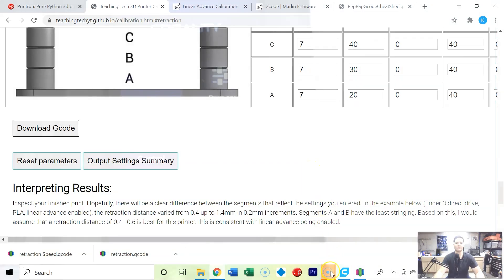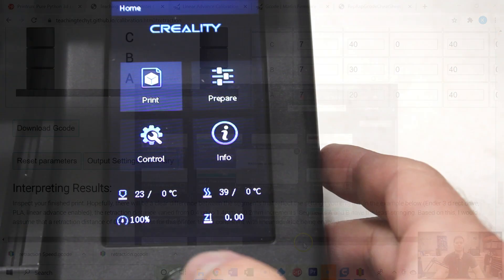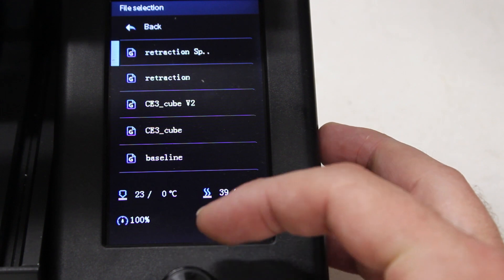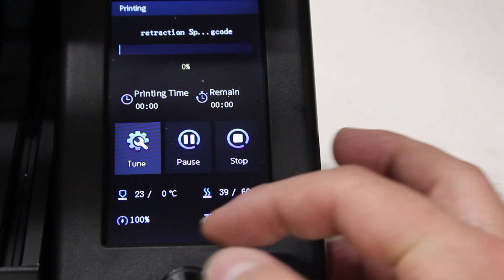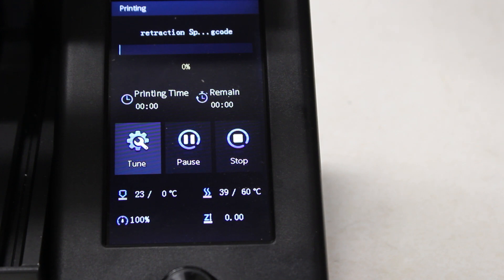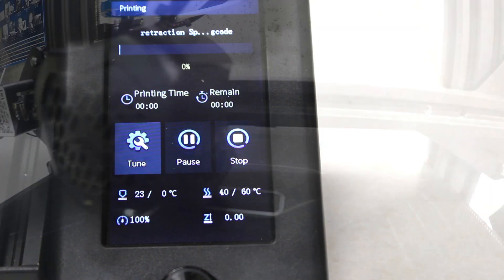And we're going to put this on an SD card and print it off. So now I'm going to go to print and retraction speed, that's what I'm going to test and we'll go ahead and fast forward through this print and evaluate what happens.